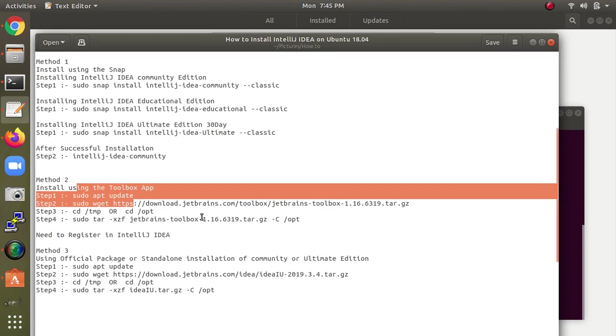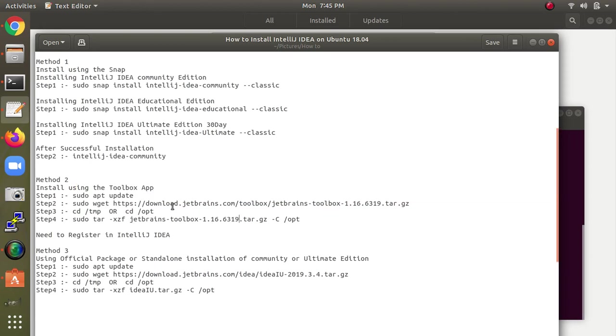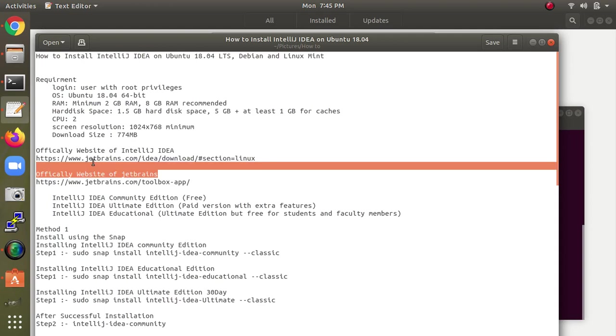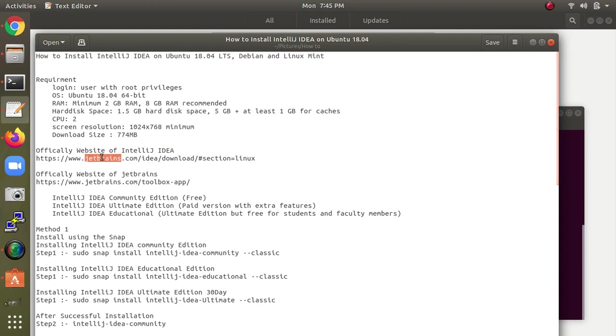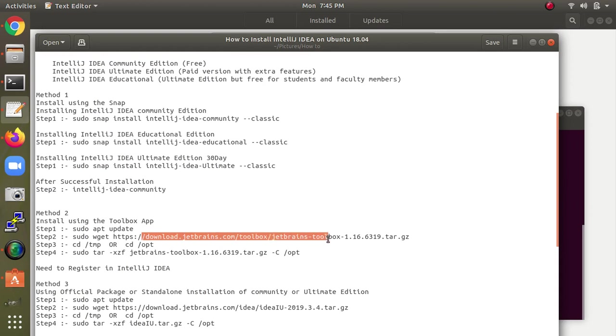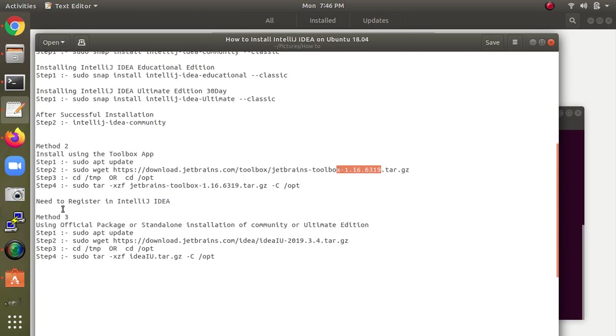This is the latest version. When you open the JetBrains website, you can find information about the versions and the download link. This is the latest version I've added.